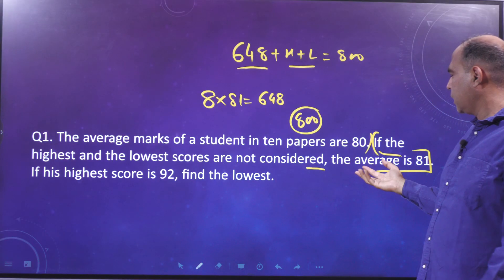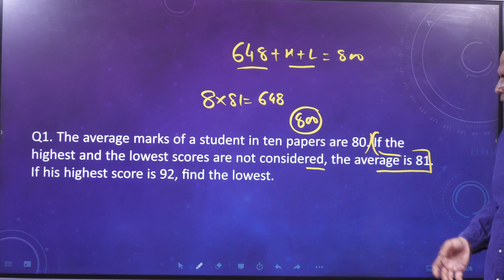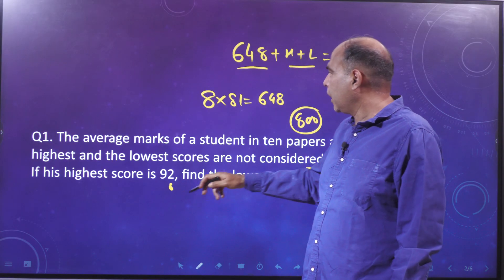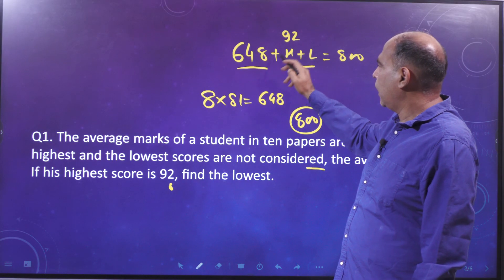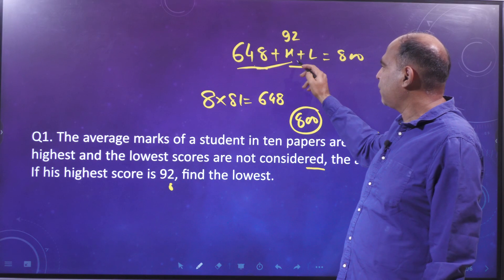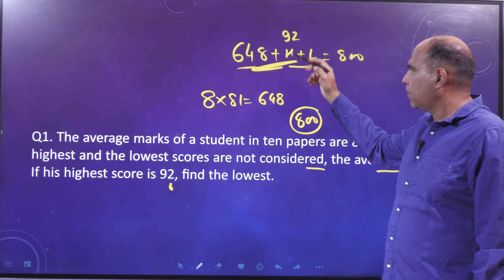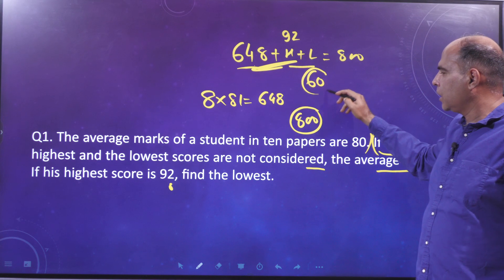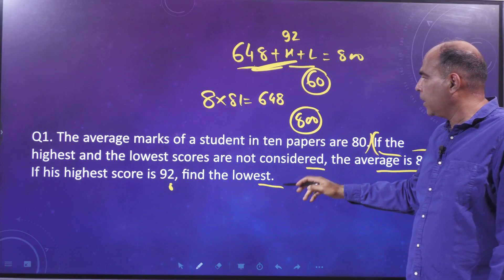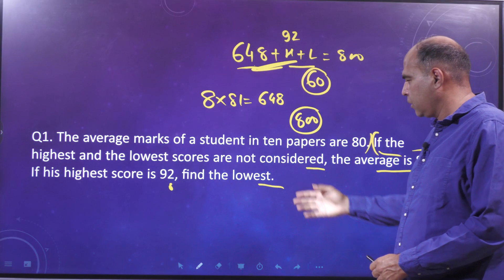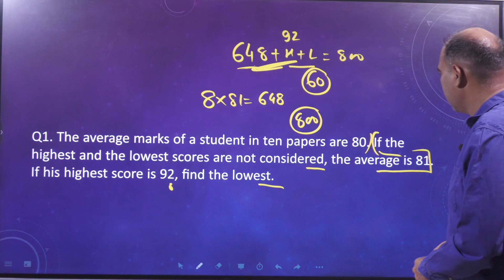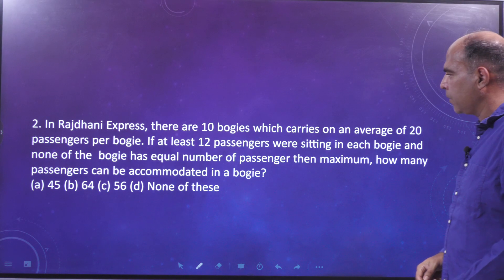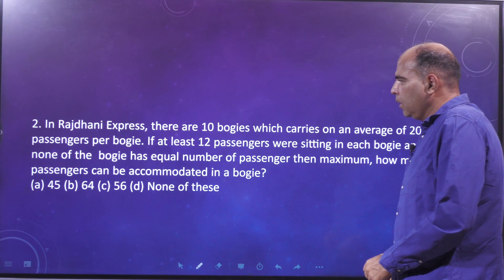The question further says his highest score is 92. The moment I know that, the sum of the eight-paper group plus 92 is 740, so the lowest score naturally comes out to be 60. That is the answer to this question.